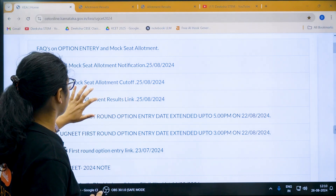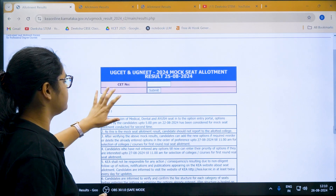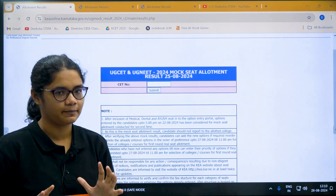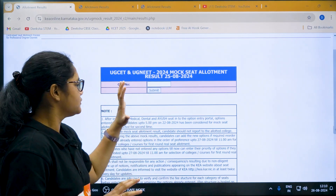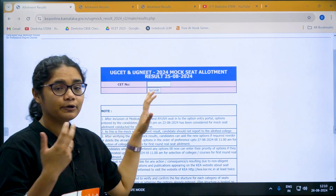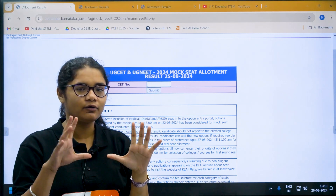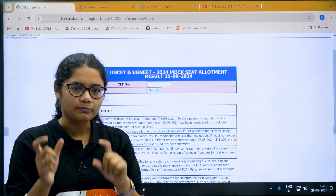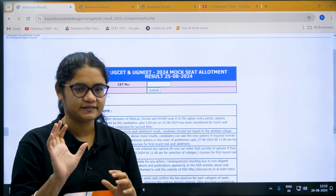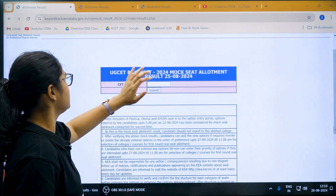Once you click on this, you will be directed to a page where you have to enter your CT number and then click on the submit button. Your CT number will be present in your verification slip. So from your verification slip, check the CT number, type it in, and then click on the submit button.